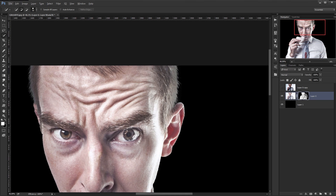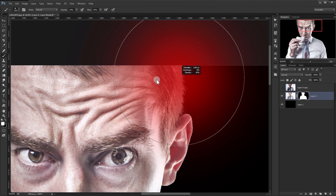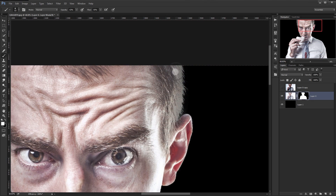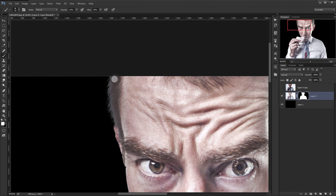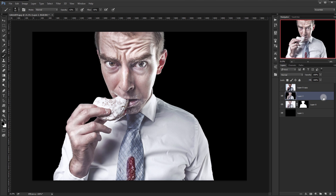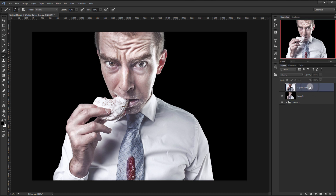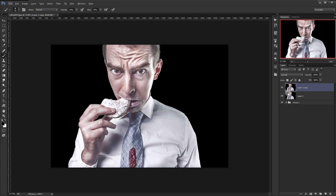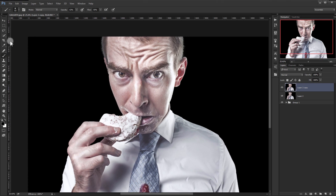Now I'll paint in here a little bit. Then merge everything by pressing Shift+Ctrl+Alt+E, and put this in a group by pressing Ctrl+G. I'll duplicate this one in case I need the original.